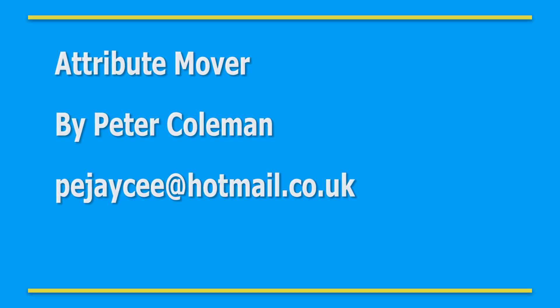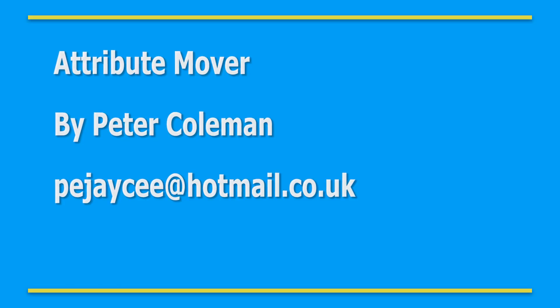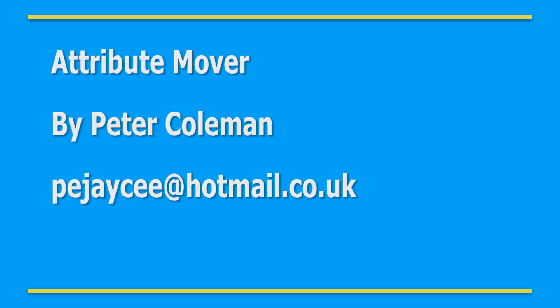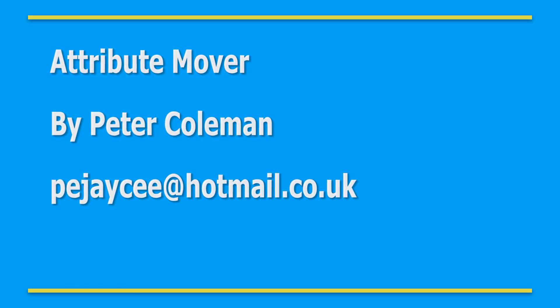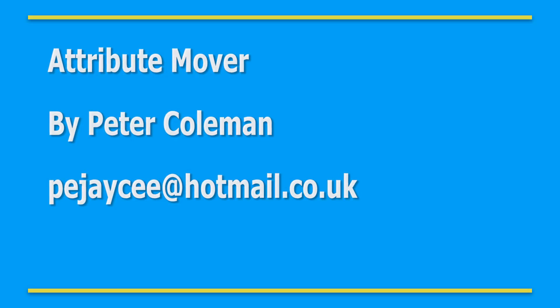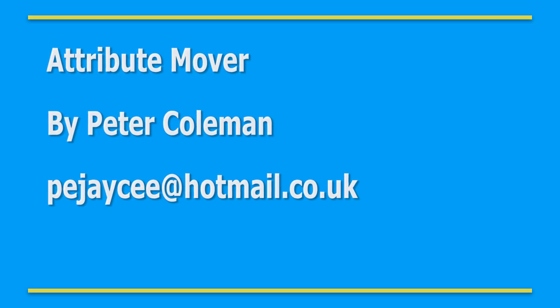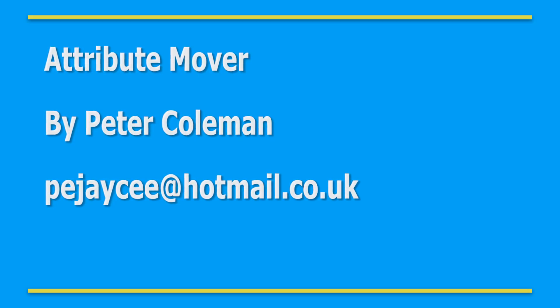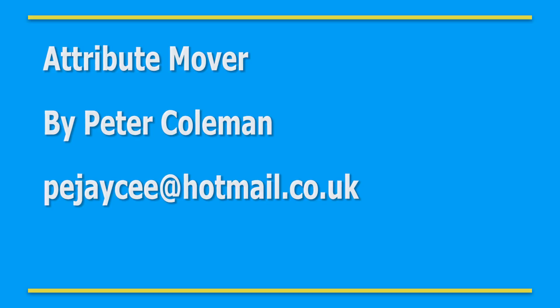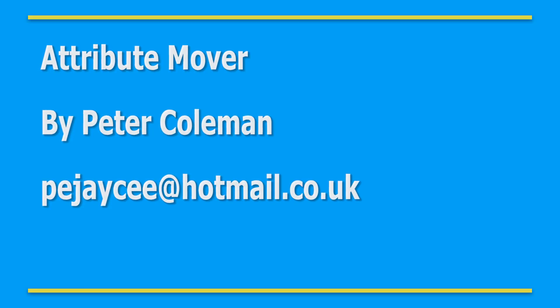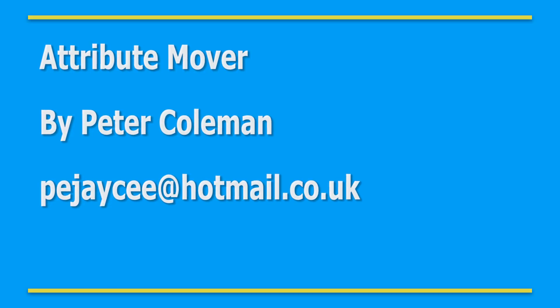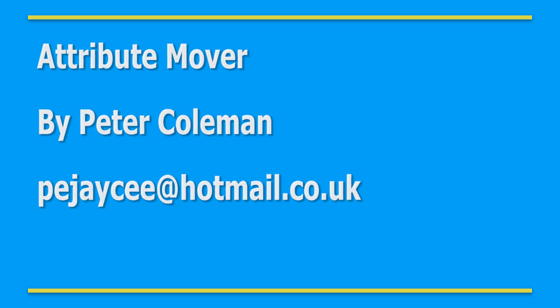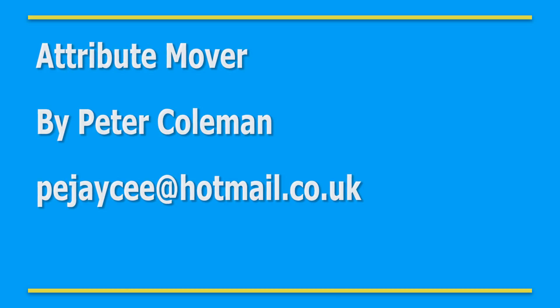Thank you for watching this video demonstration. I hope you found it useful. The download link for the attribute mover will be in the description below. If you have any questions or comments, please feel free to contact me and I'll get back to you as soon as possible. Thank you very much for watching, and I'll see you in the next one.